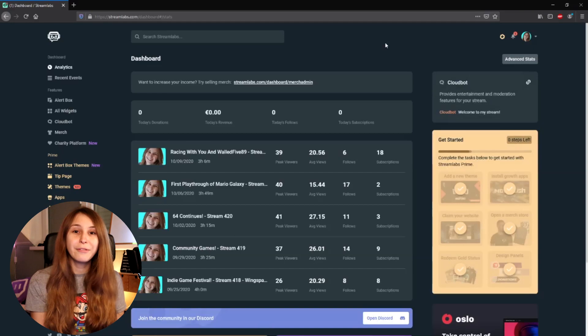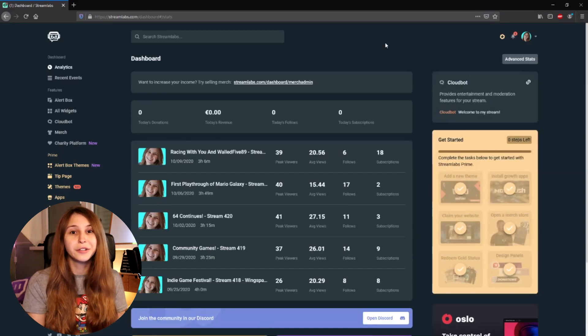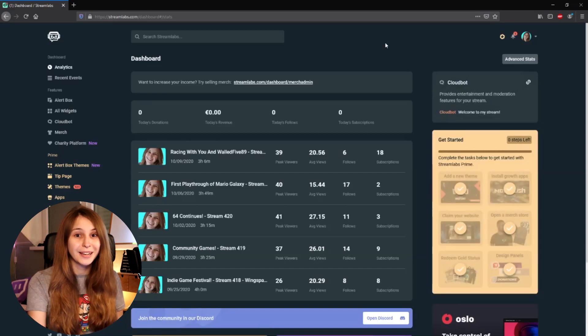What we want to do is go to streamlabs.com and log in with your Twitch. On the left side we see CloudBot — this is under the feature tab. Click on that.